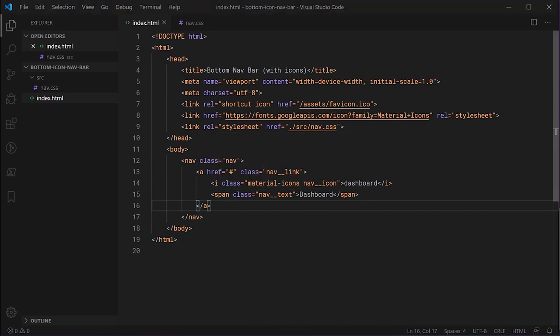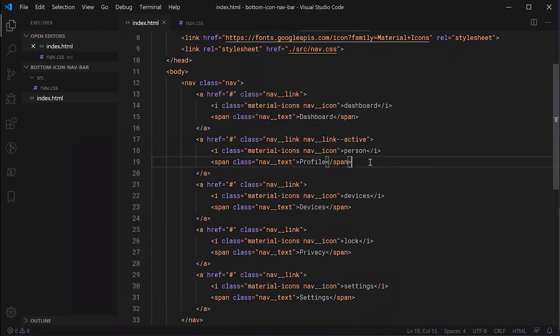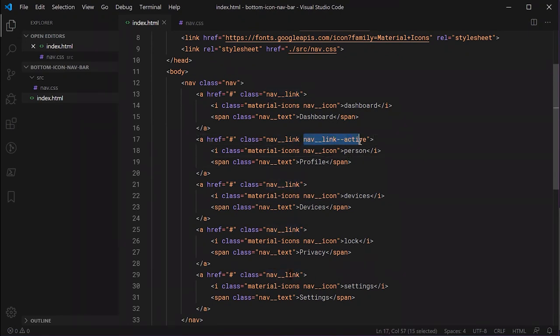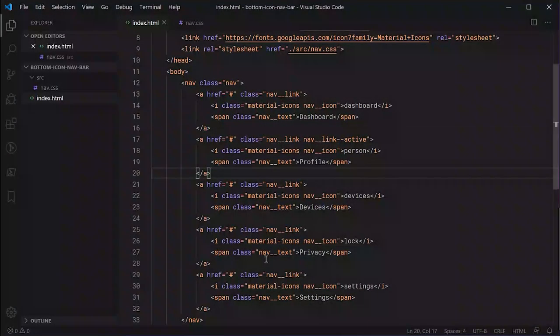Let's save and refresh to see our progress — the icon library is working correctly and that is all we need to represent a single link in HTML. I'll copy and paste the remaining links from my example. For the profile link there's an extra class on the anchor tag: 'nav-link--active'. That is a modifier class to indicate that the link is active — we'll see more about how that works when we get to the CSS.